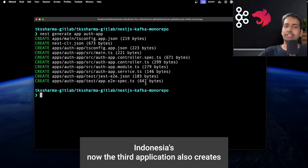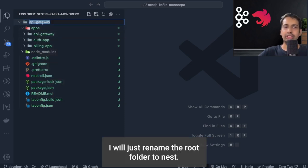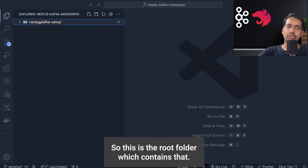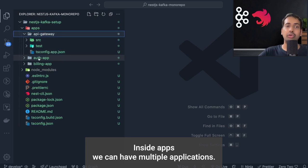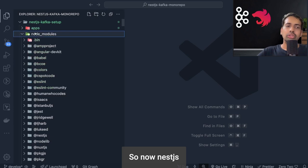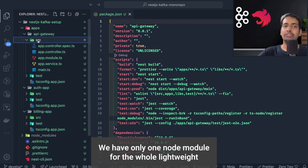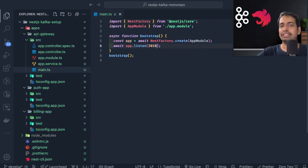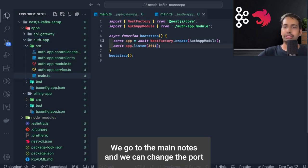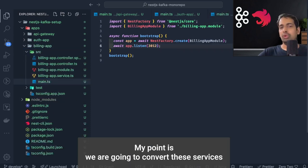We also create a third application, so now inside the apps folder we have api-gateway, auth-app, and billing-app. The root folder is renamed to nest-js-kafka-setup. Inside apps we can have multiple applications and they all share a common package.json and a single node_modules — this is a lightweight monorepo created by NestJS. We go into each service's main.ts to configure different ports for each HTTP service.